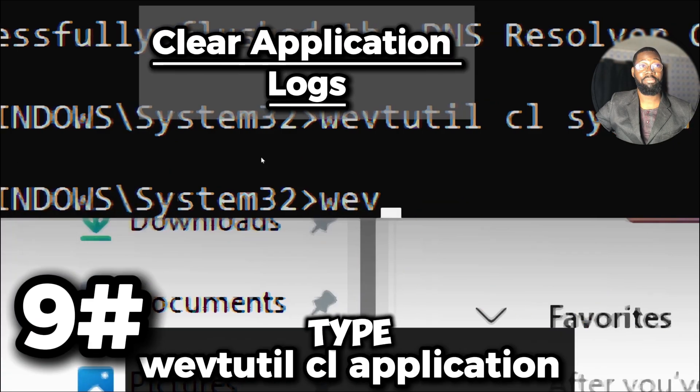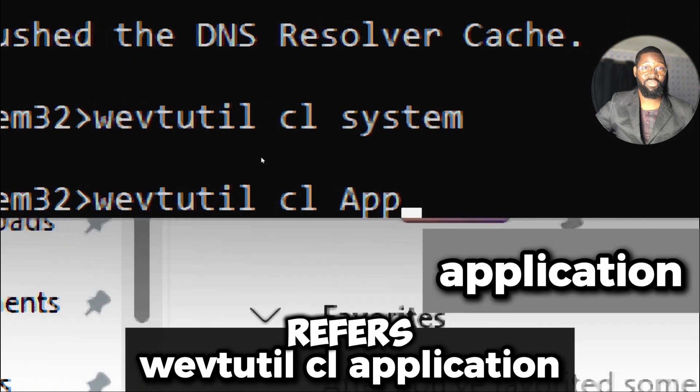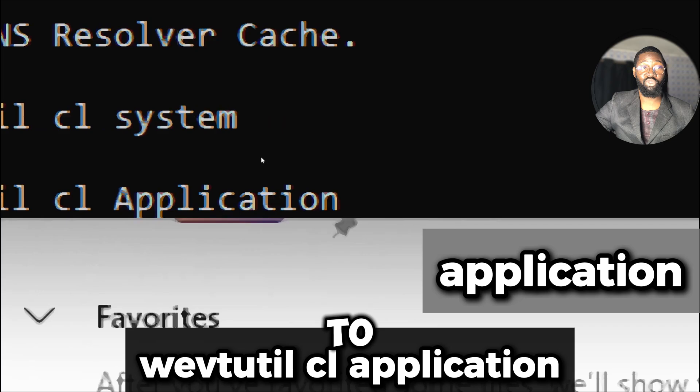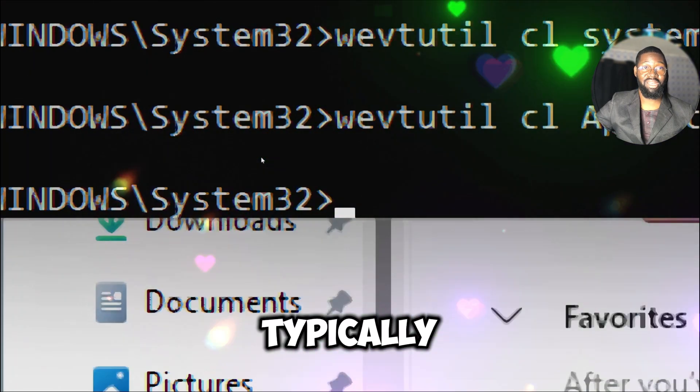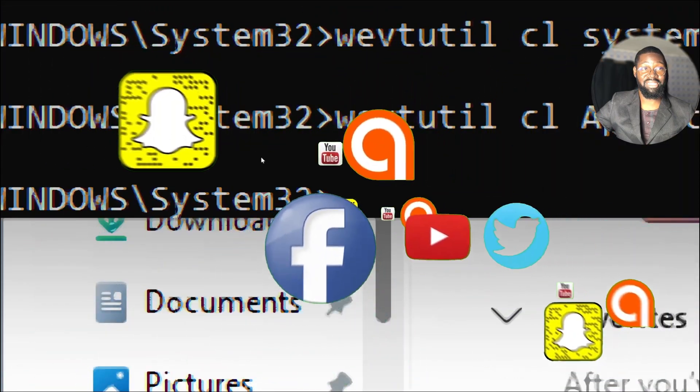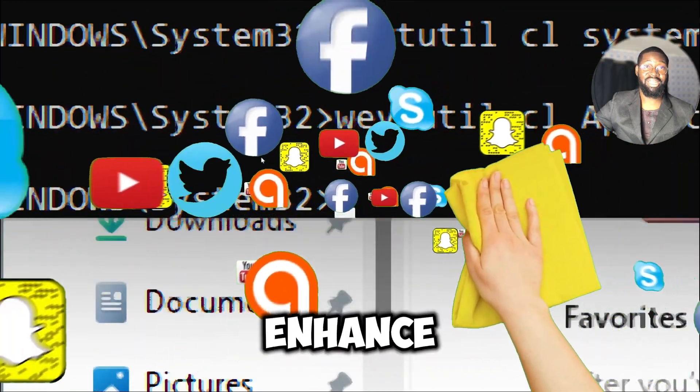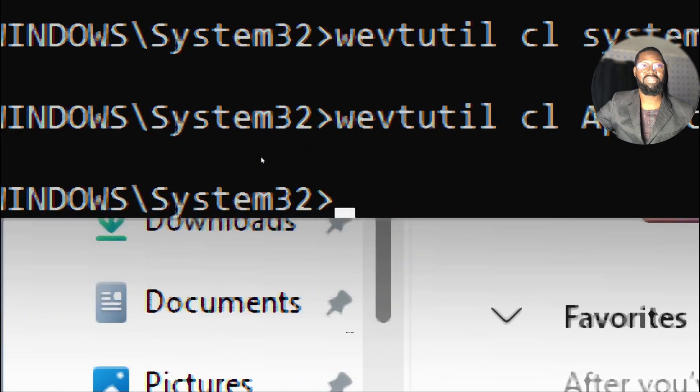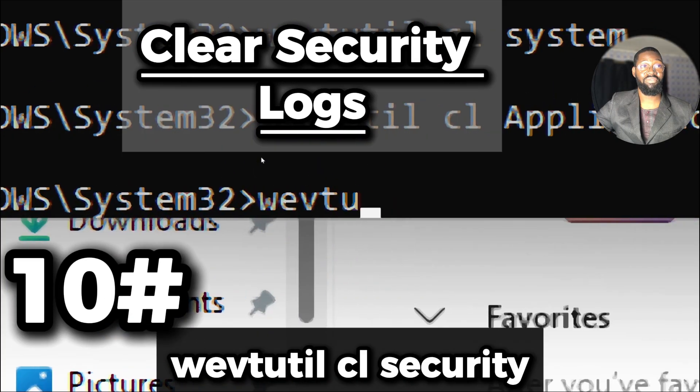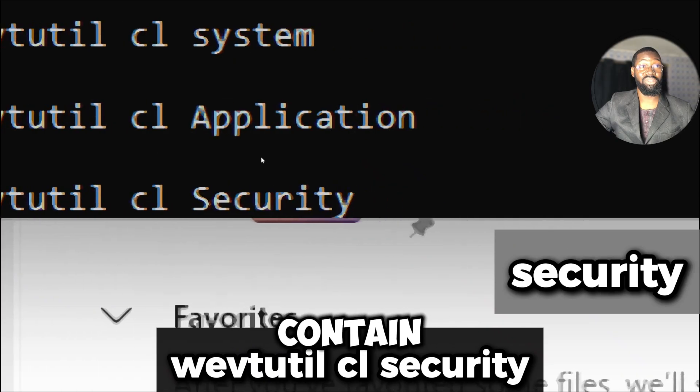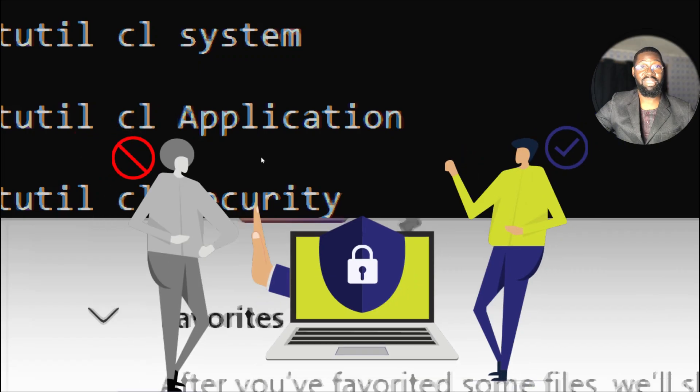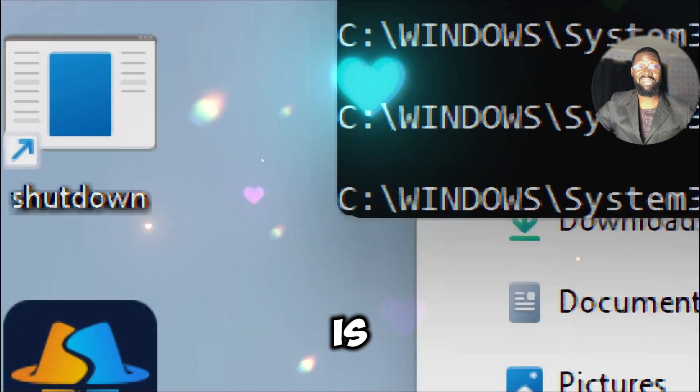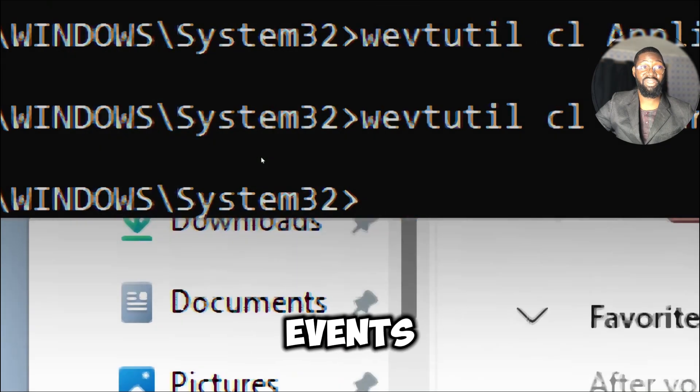Now type wevtutil cl Application. This refers to the application events log which stores logs related to applications running on your Windows system. These logs typically contain sensitive information such as user activities or application details. Regularly clearing these logs can enhance privacy by preventing unauthorized access to potentially sensitive historical data. Type wevtutil cl Security. This refers to the security events log which contains security related events such as logon attempts, changes to user privileges, and system audit results. Clearing the security events log can help maintain privacy by removing records of system access and security audits.